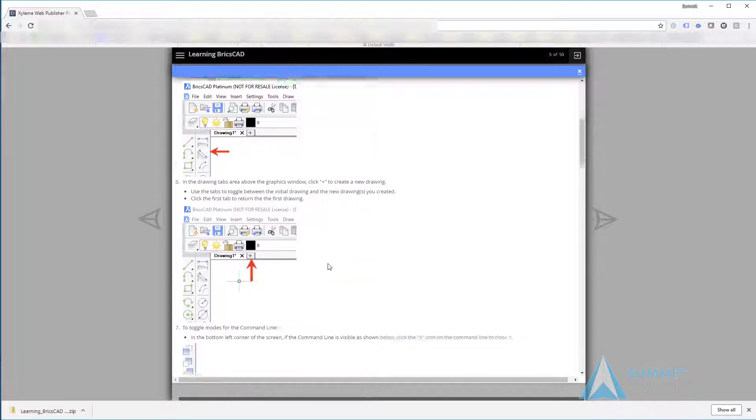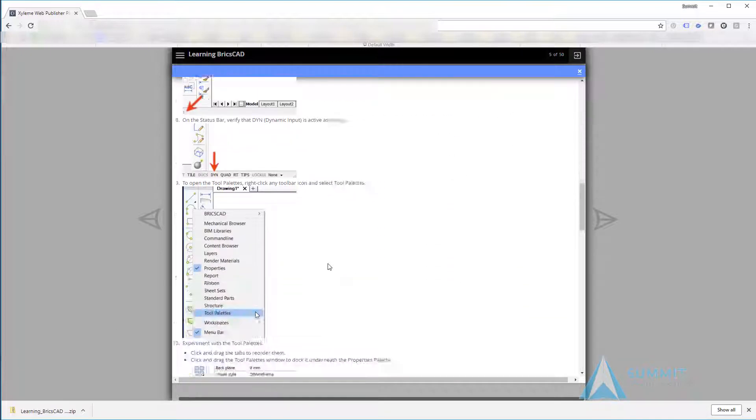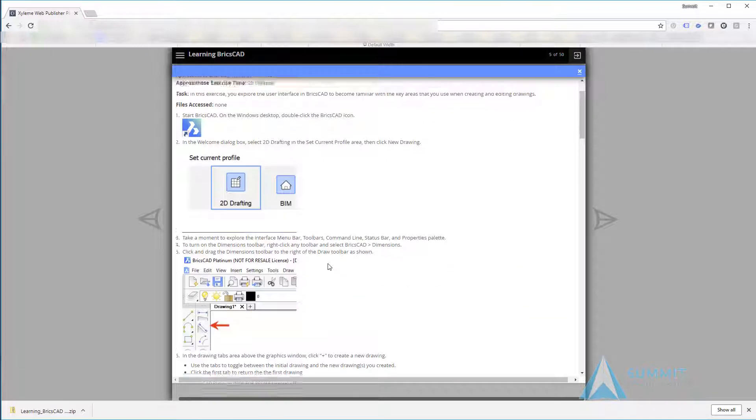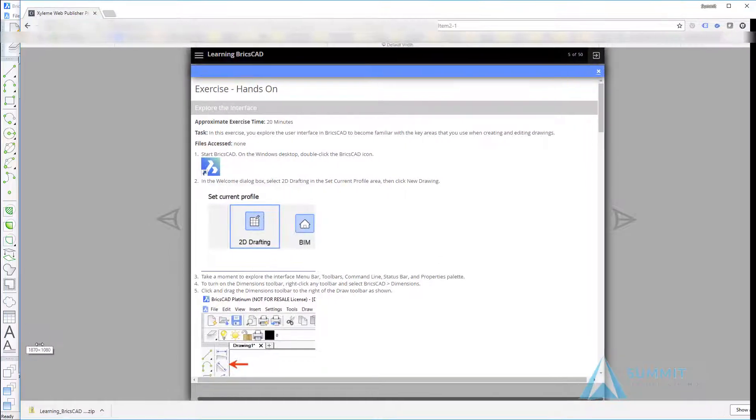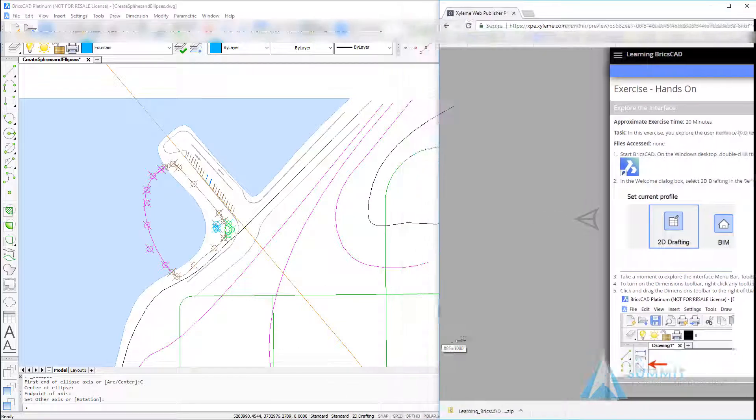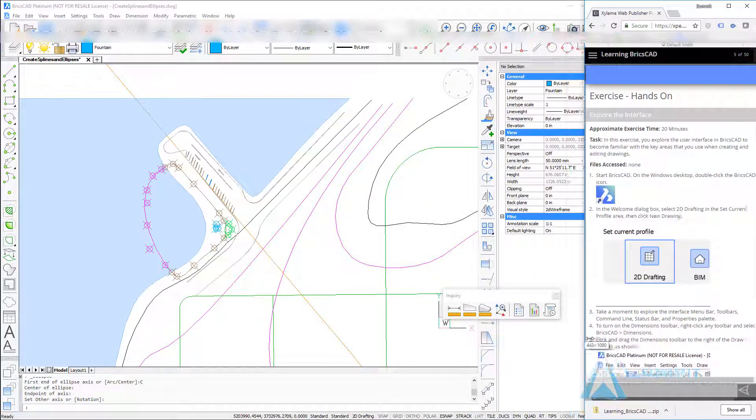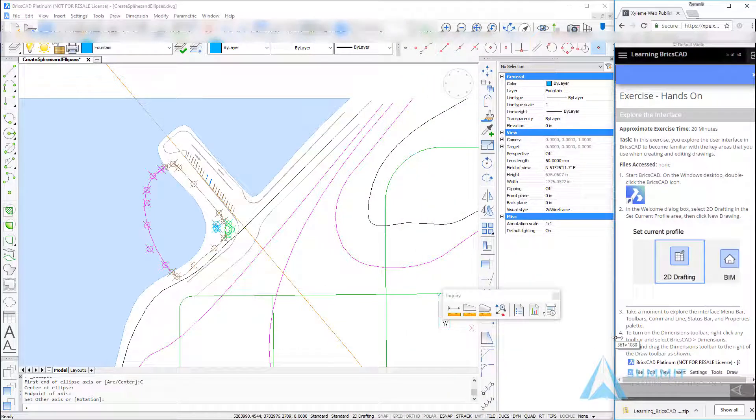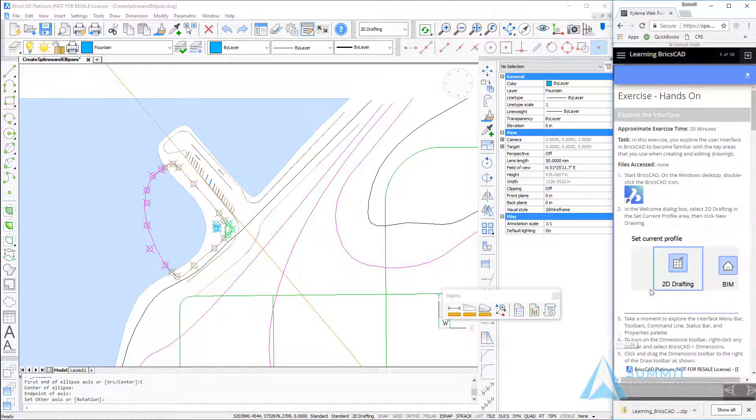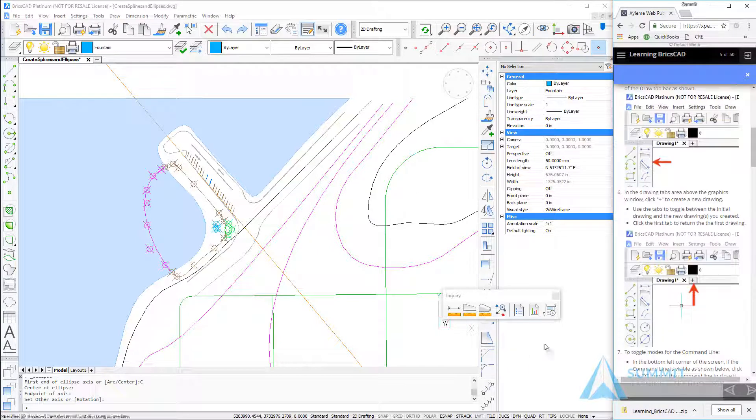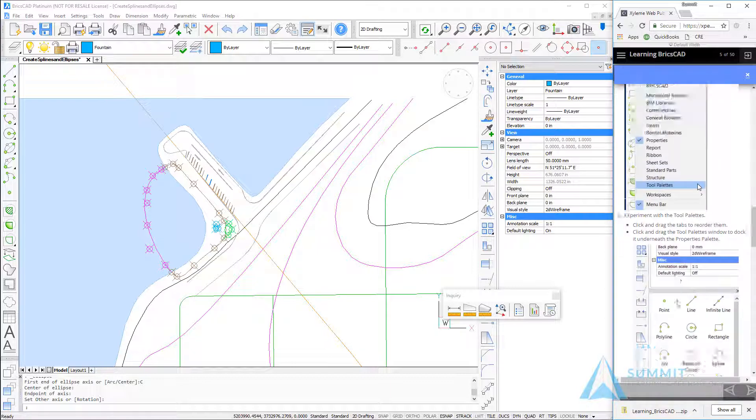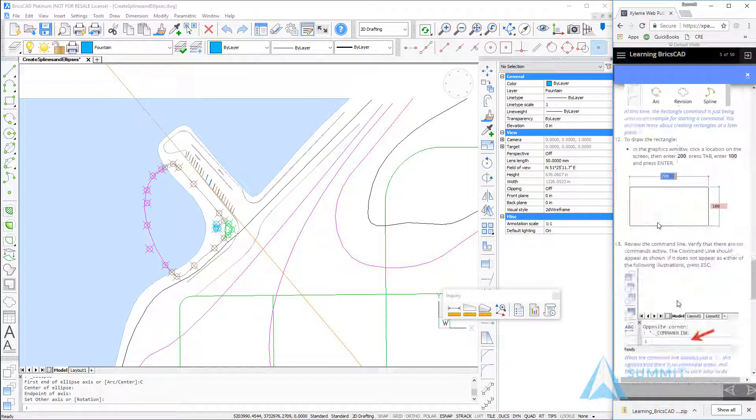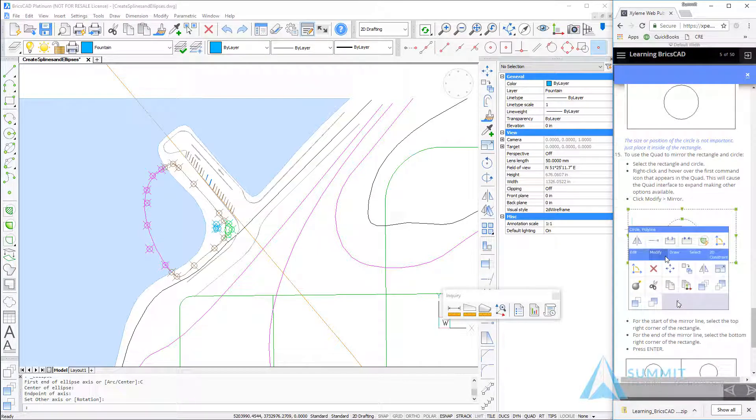There will be at least one hands-on exercise for every lesson. This content is completely responsive, so as I scale the browser and push it off to the side of the screen, you'll notice that all of the graphics scale, the text scales, and it makes it very easy to position the content in a way that's easy to interact with.